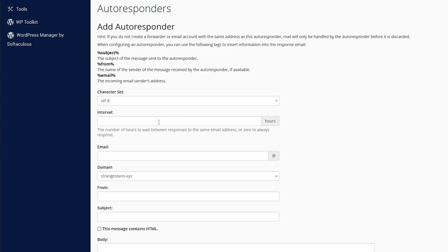So first of all, the interval. So there is a little description down here: the number of hours to wait between responses to the same email address, or zero to always respond. So if someone emailed you multiple times, let's say they emailed you five times within an hour, it would reply to the first one automatically.